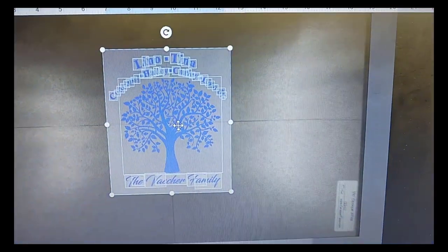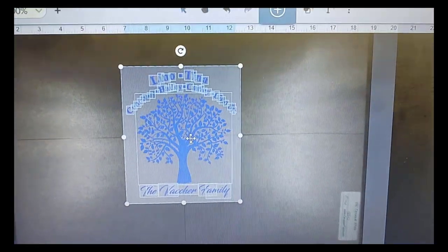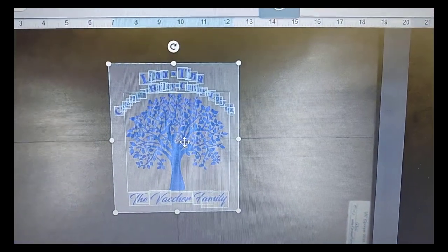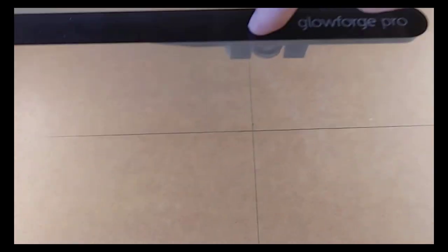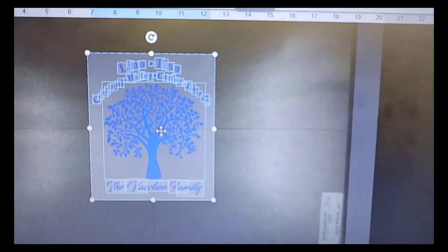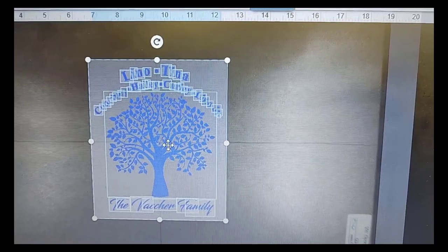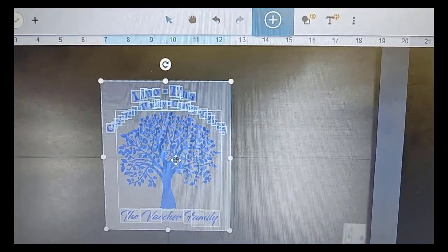So that's all there is to it. If you want to get perfect centers every time, make sure that you mask your material, put a big X through it, put the center of that X directly under the camera, and then come over here and align the dots with the X and you're ready to go.